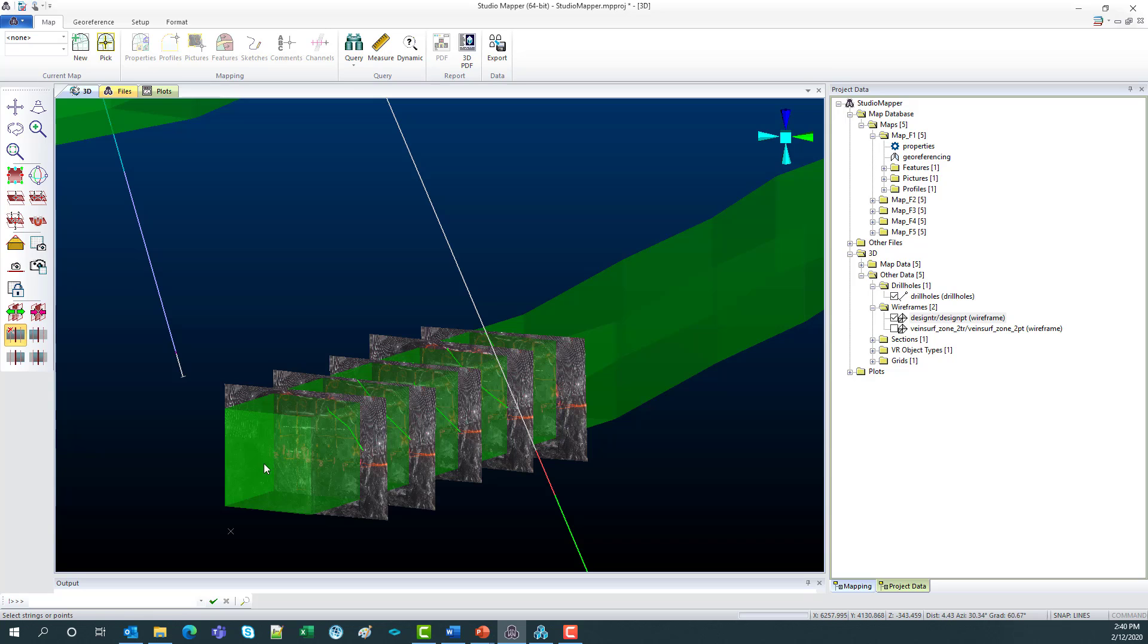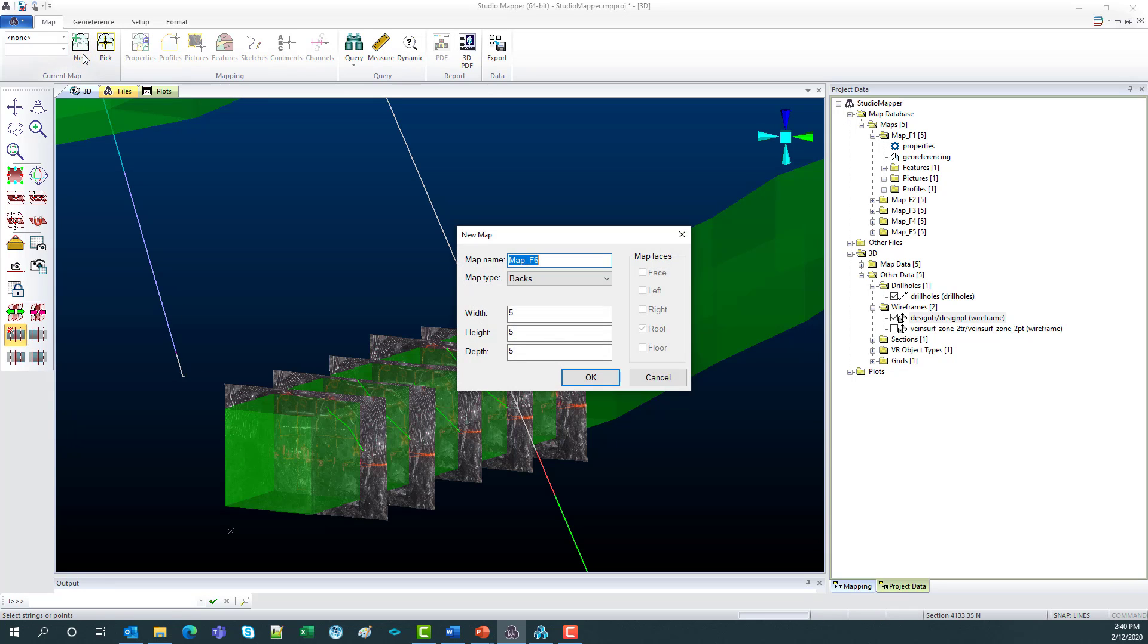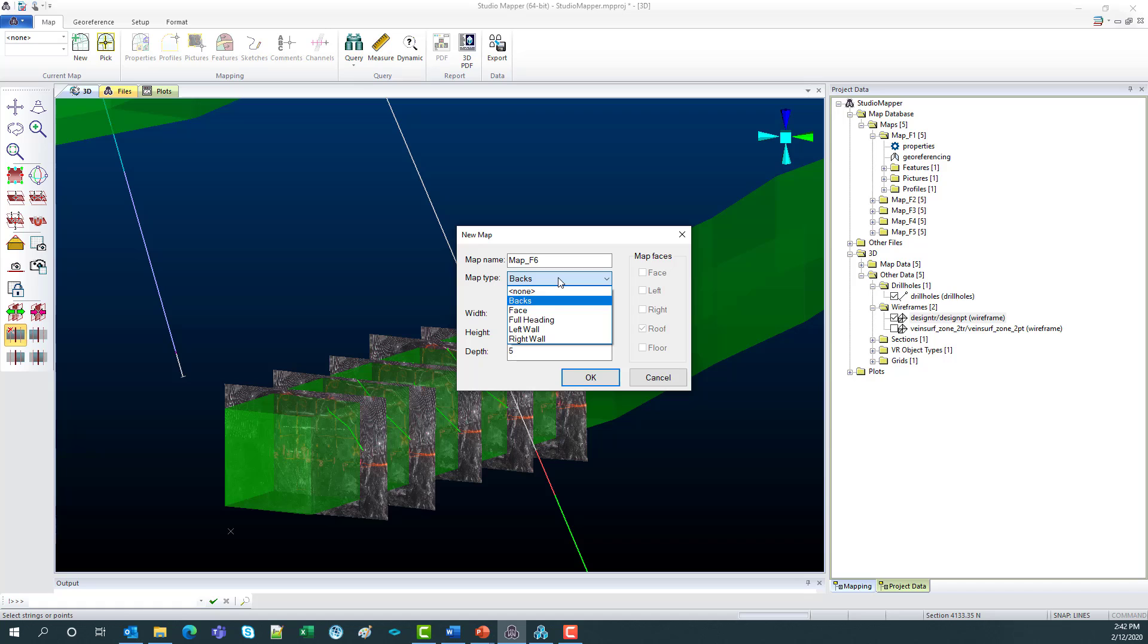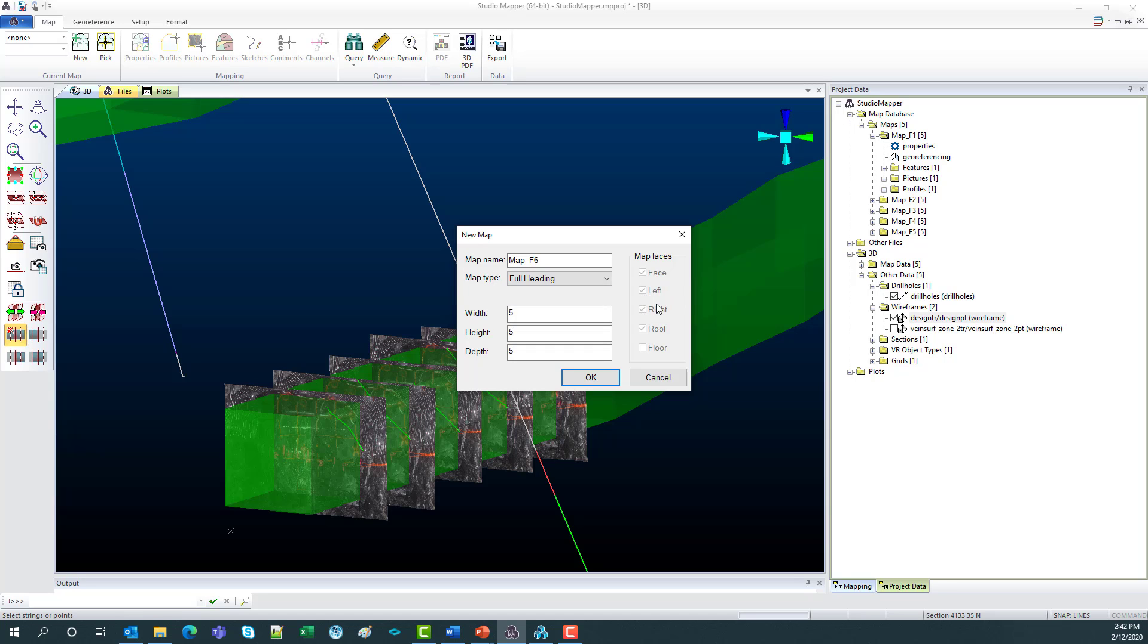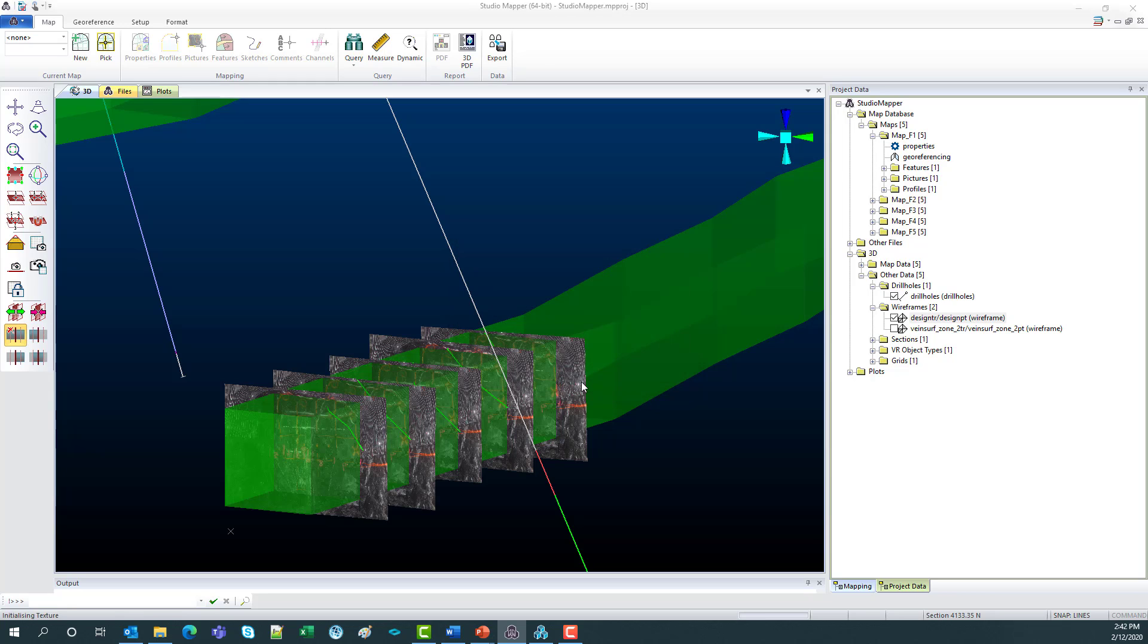So to create a new map you go up to new. From here you get a pop-up box which asks you for your map name which would be pre-configured in your file. You've got the choice of what map you'd like to create. So today we'll do a full heading and what you can see on the right hand side here is it checks on the types of areas in the heading that you'd like to map on. Next there's width, height and depth and I'll just keep that at a 5x5x5 and click OK.